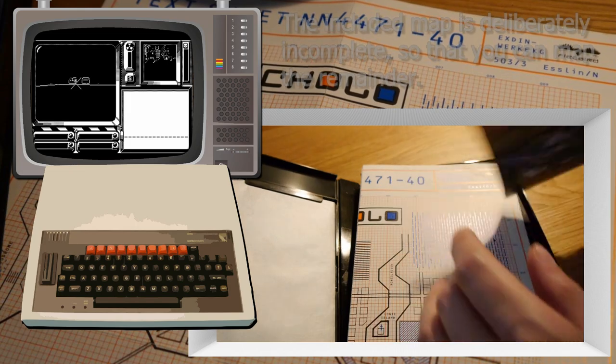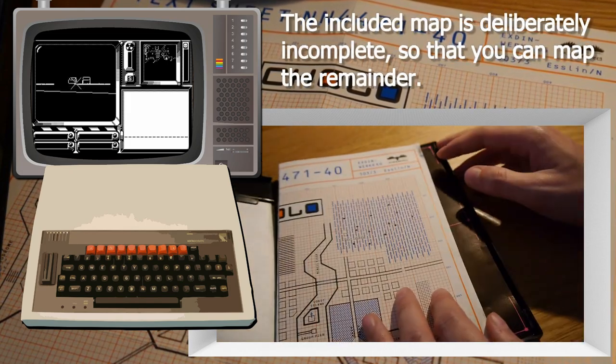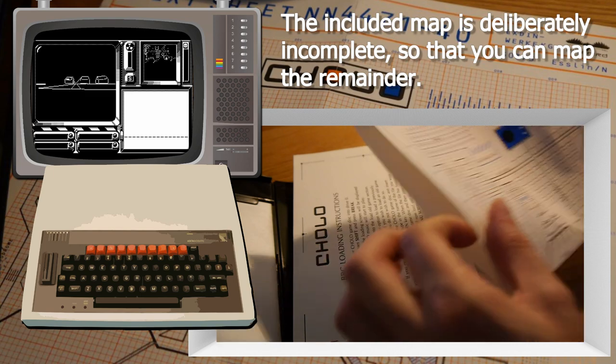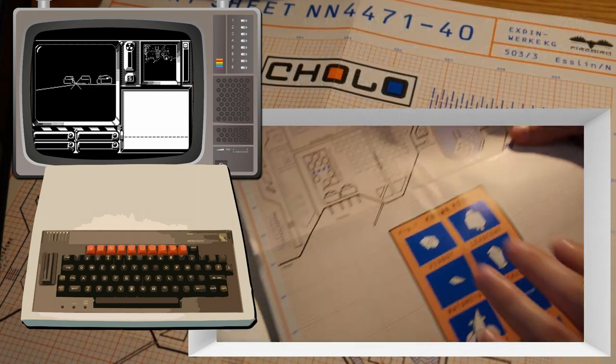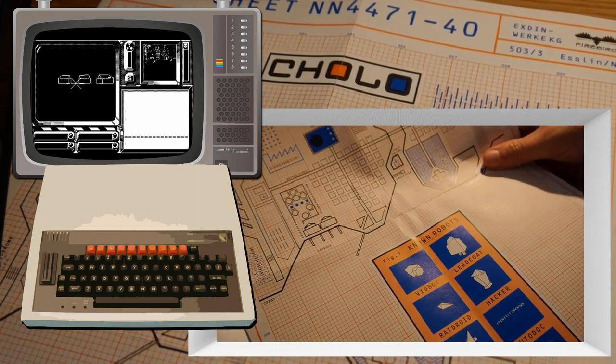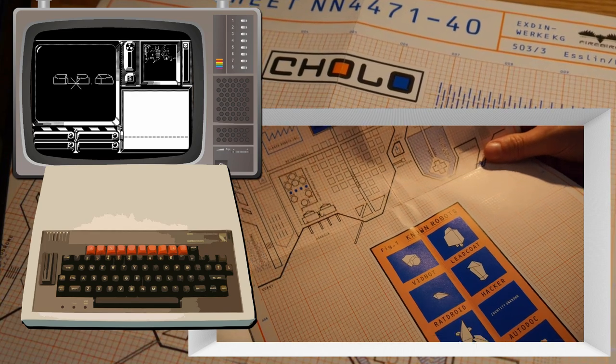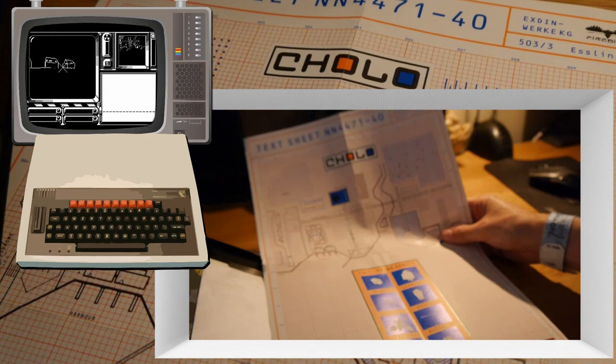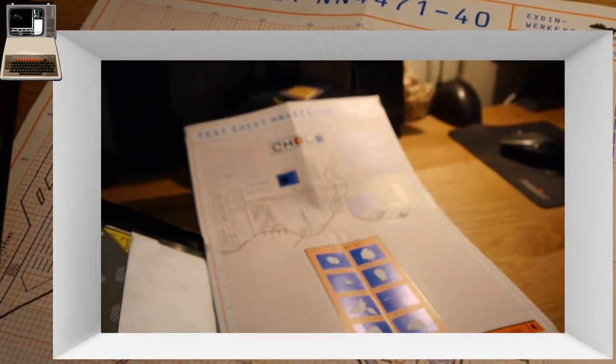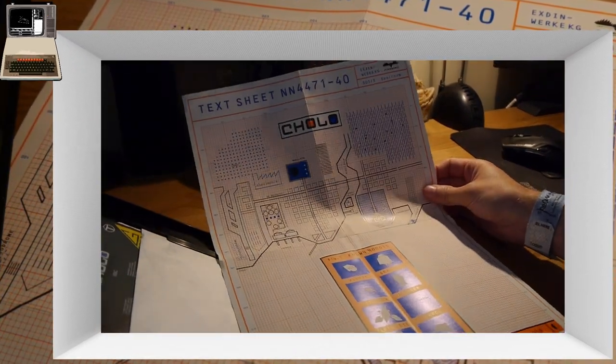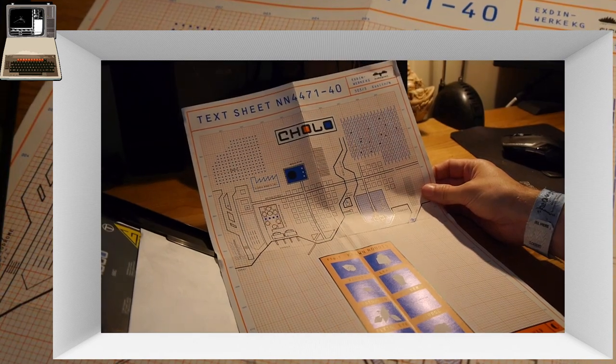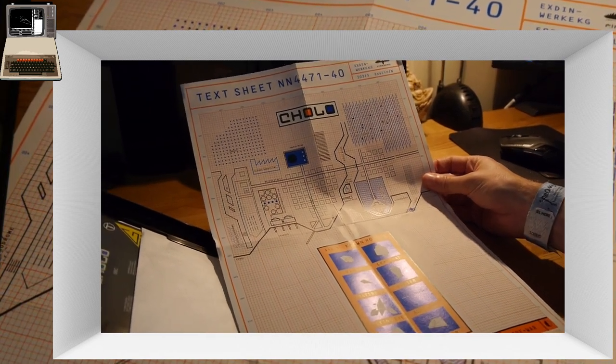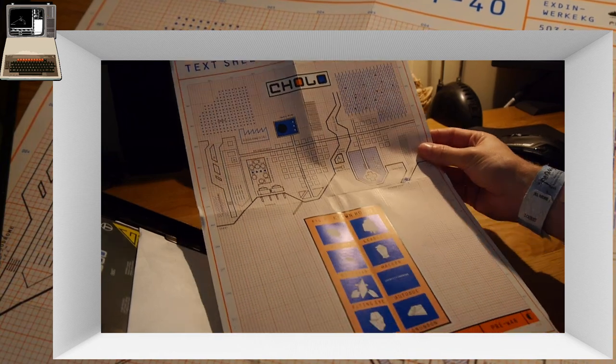In here you find something which isn't got anything to do with the game at all. I think we find this beautiful map. Let's see if I can get this. Move the camera back a second. There we go. Text sheet NN 4471-40. And we have a layout of the facility there.